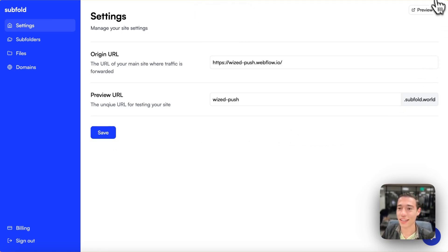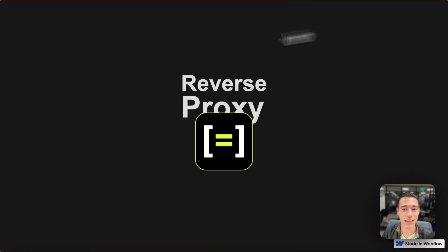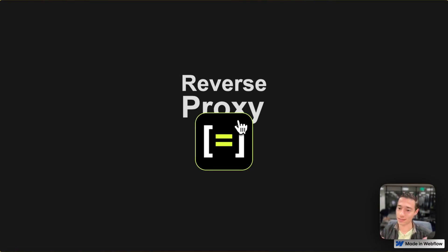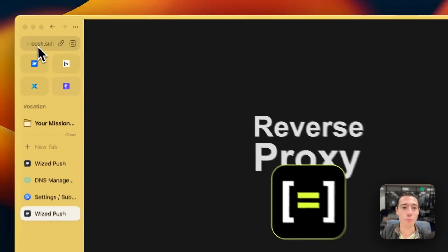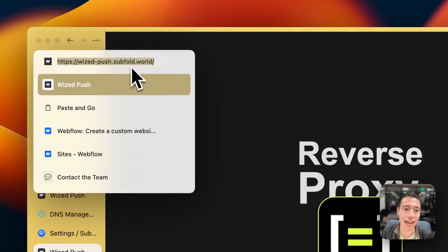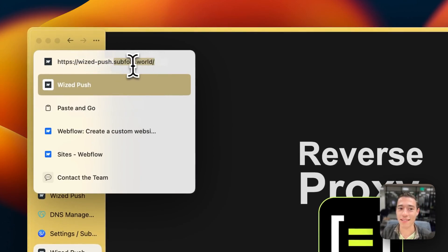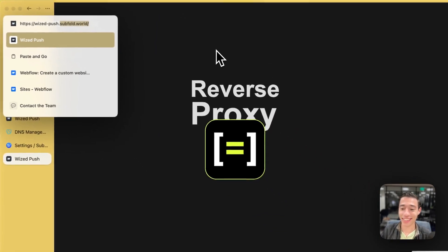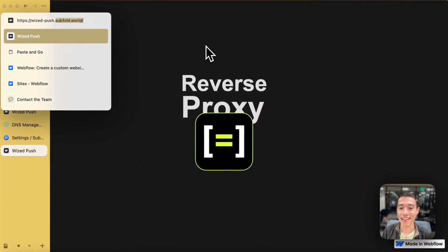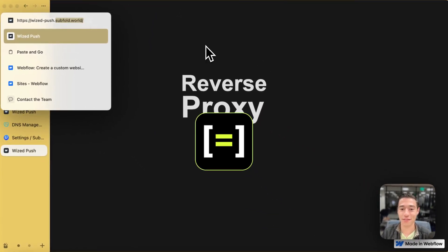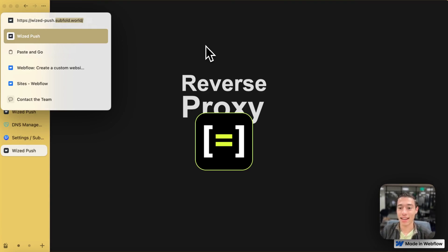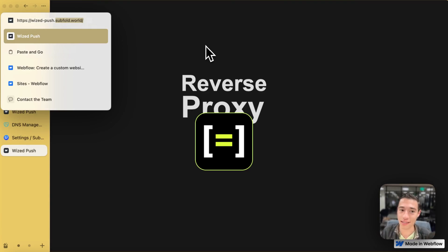And now, if I click on here, you will see this is my website. This is our website. Here you go. But it is not on Webflow.io. It is on subfold.world. So it is actually a different page, a different website basically, a different web address that has already the reverse proxy applied to that.